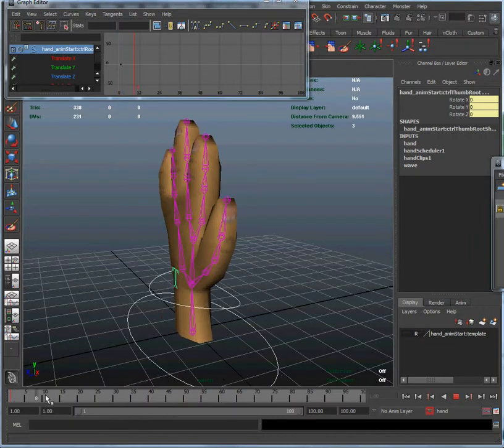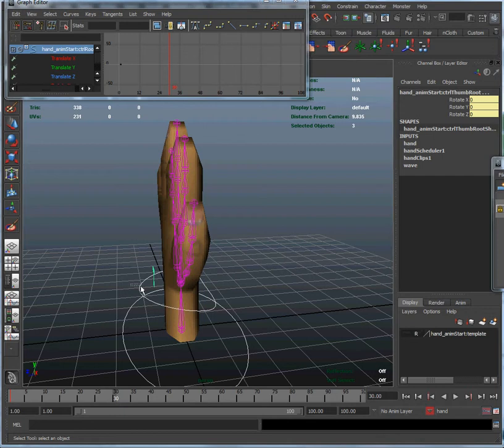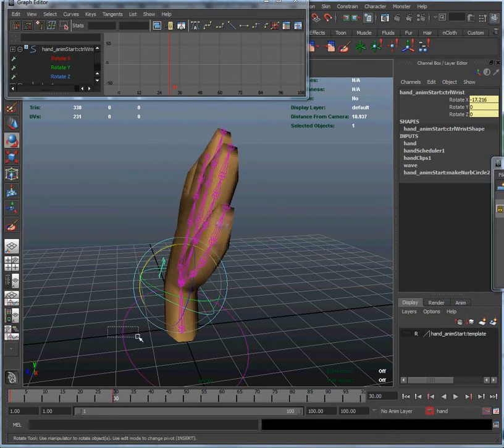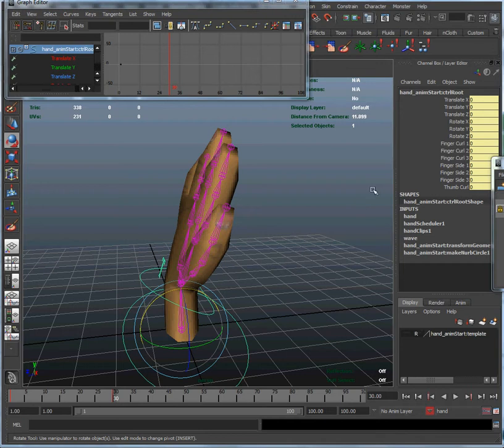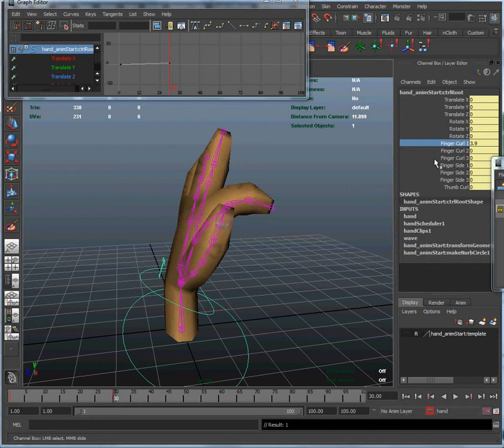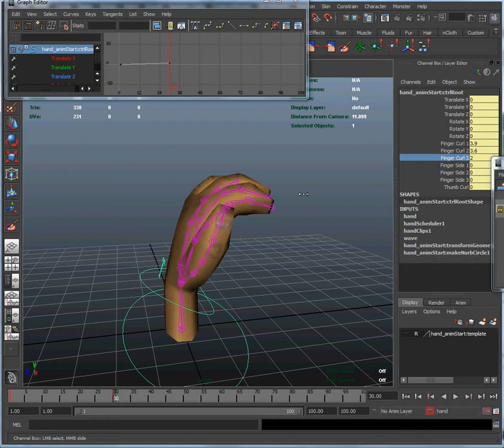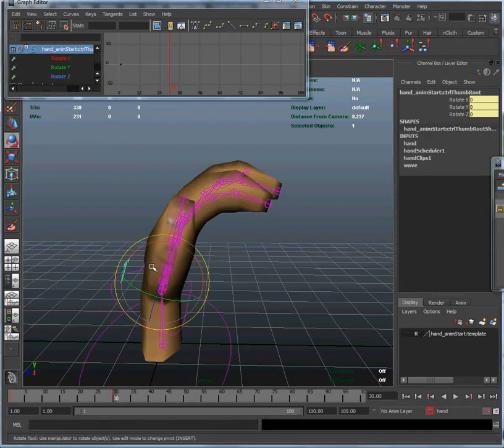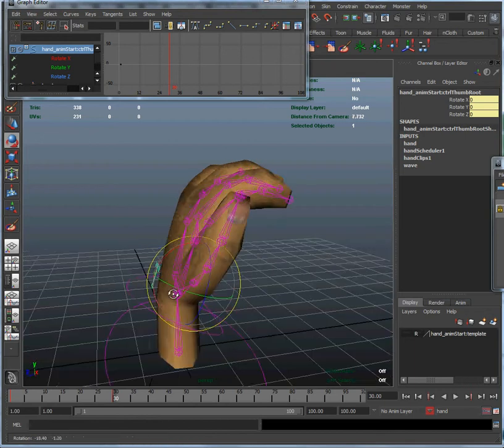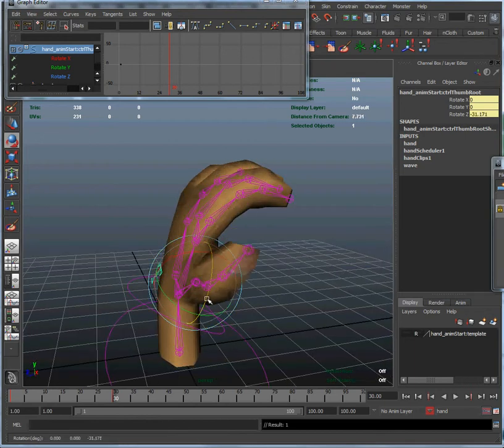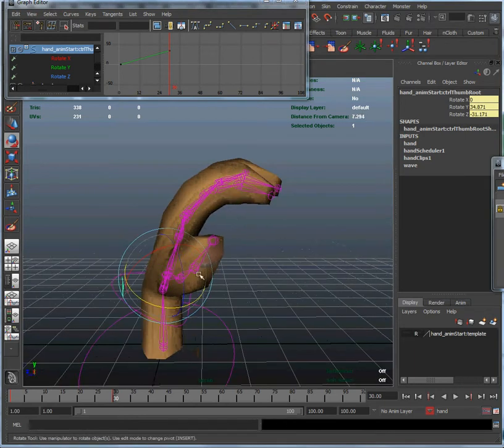Let's bring that up to frame 30. And what we're going to do here is we're going to tilt the hand a little bit forward and we're going to start bending those fingers. So if you remember when we were using set driven keys to help us curl the fingers, because those attributes are now part of the tracks editor, we can now just curl those and set those the way we would any other attribute.